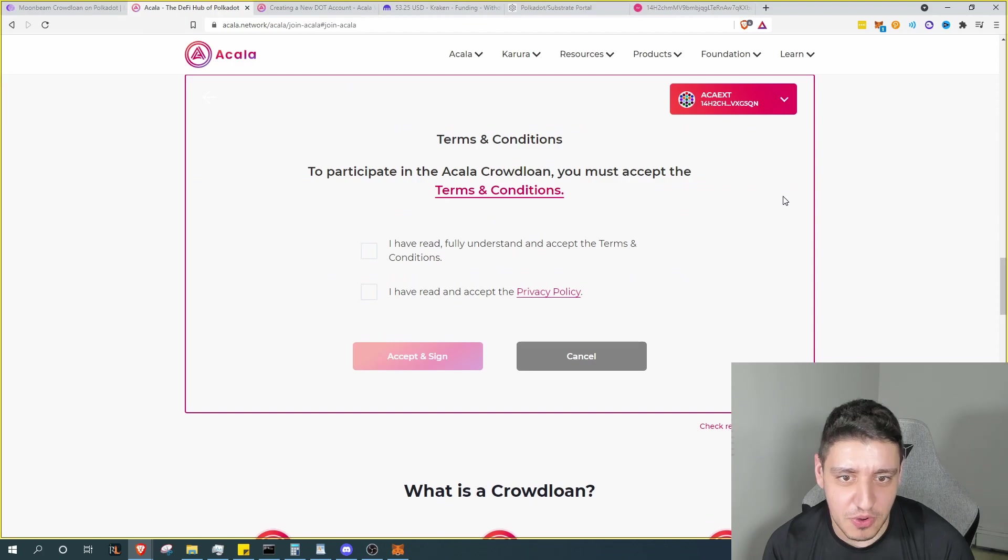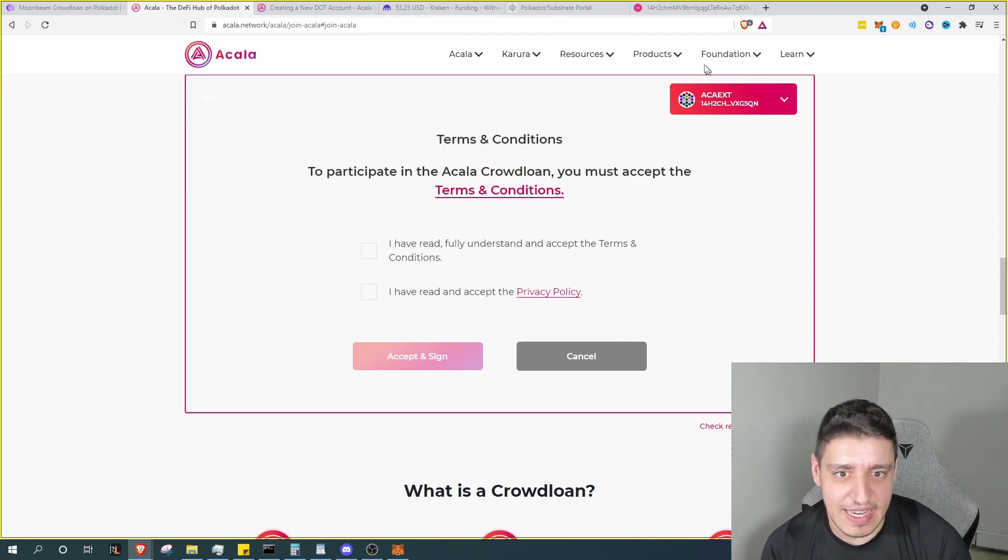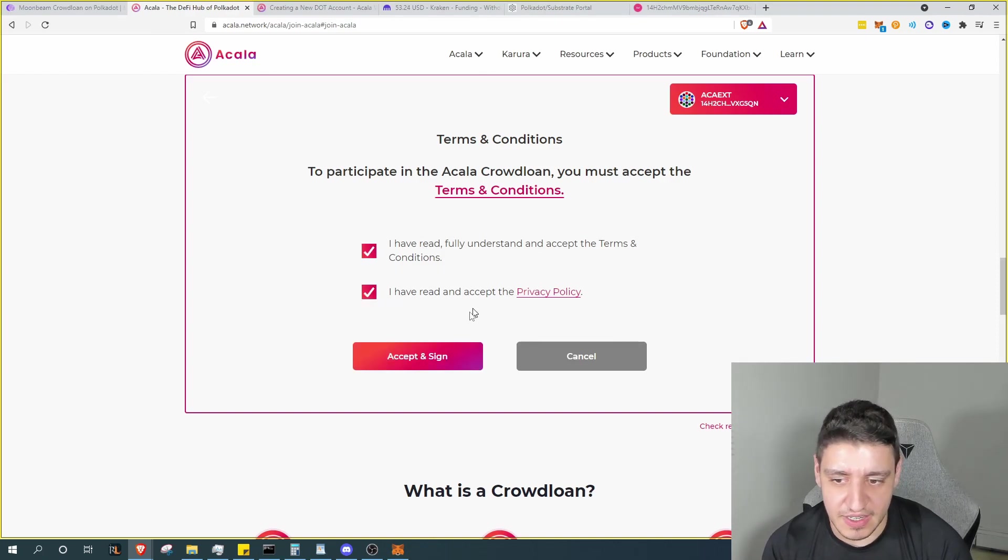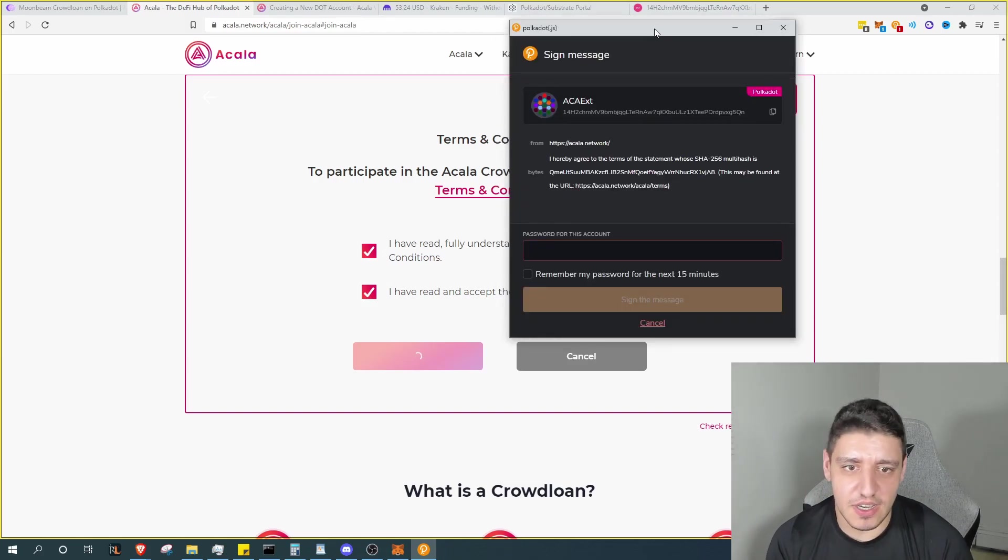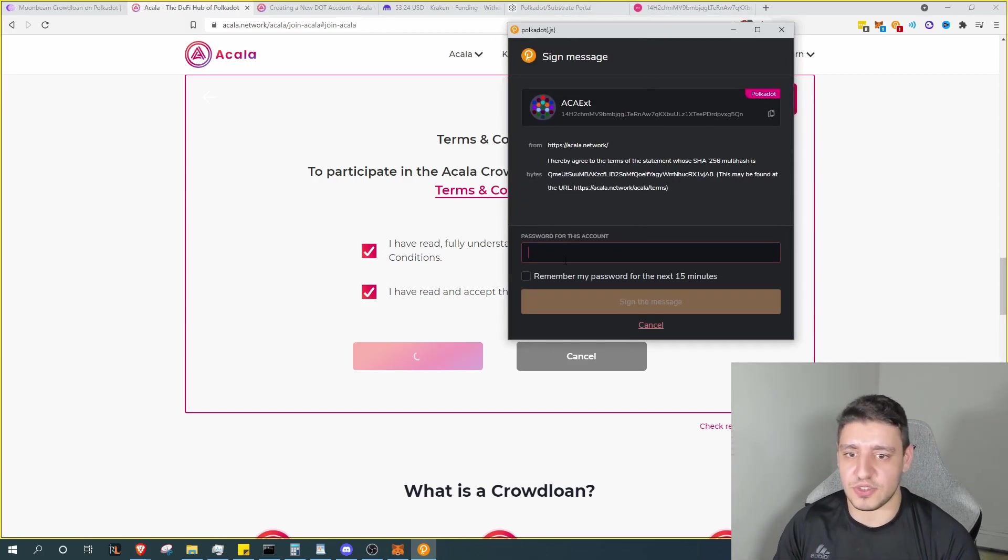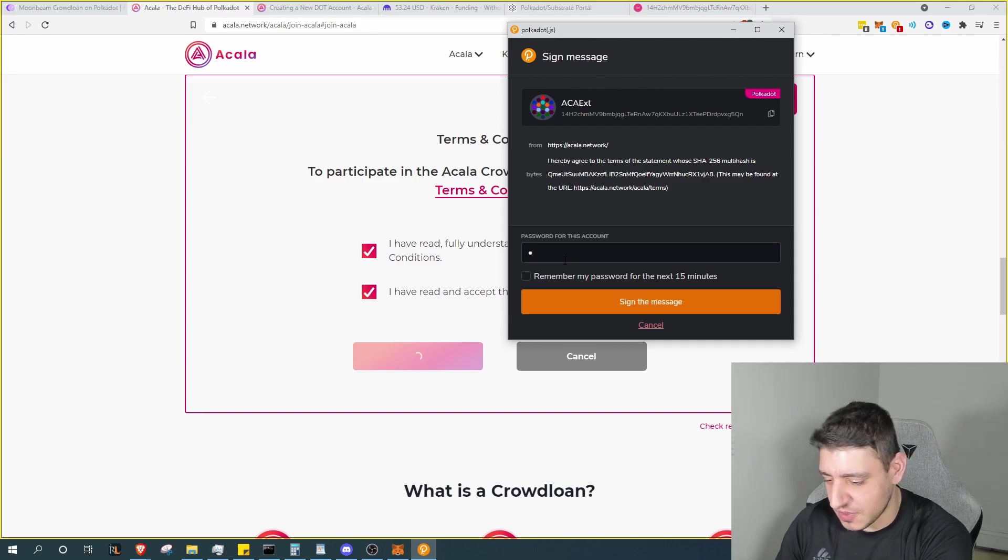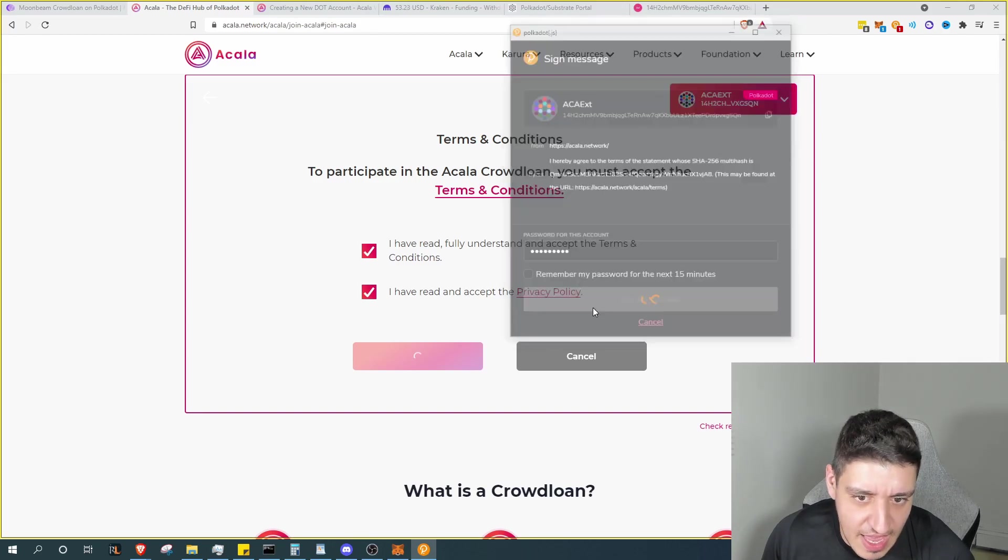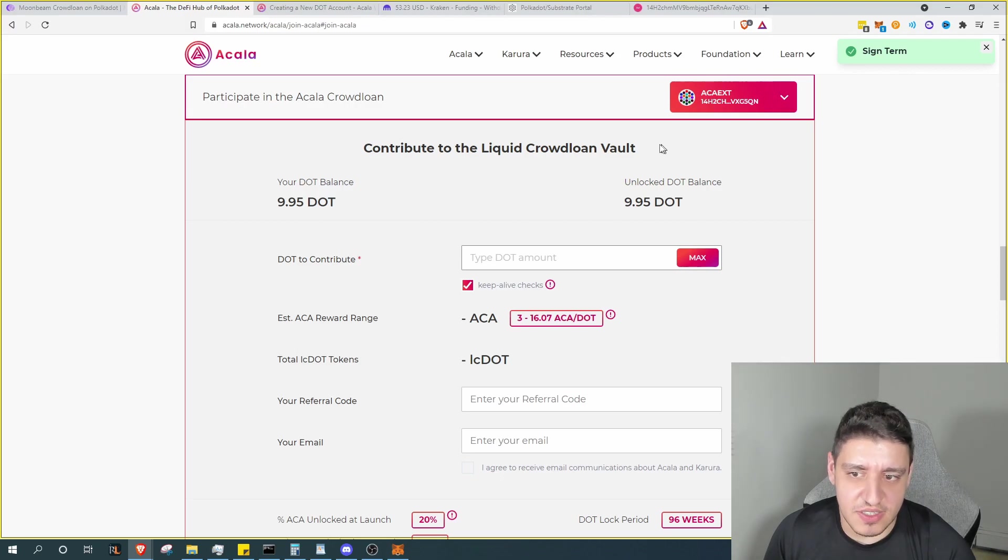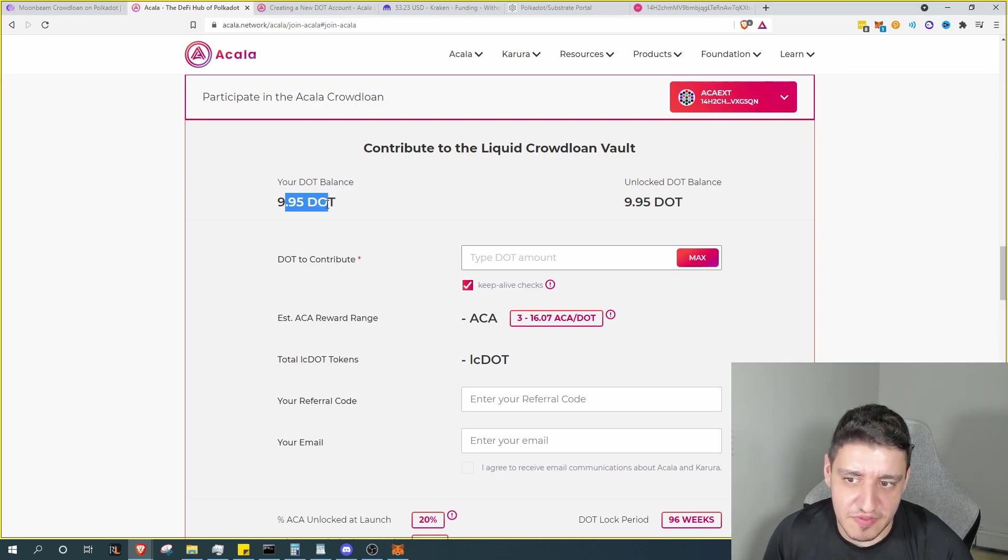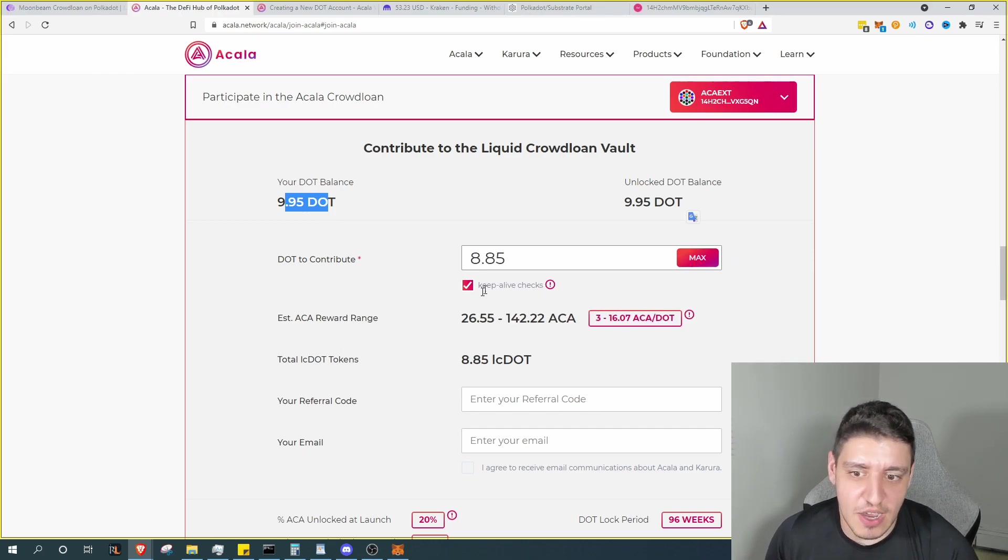And then you would connect your Polkadot.js extension. So at this point you can see that we have our ACA extension here. We click on these two checks to confirm the terms and conditions, and then click accept and sign. And you'll see on the .js it'll actually give you the chance to type in your password with whatever password you give it, and then sign that message. So once that message is signed it'll open up your account, and you can see our 9.95 DOT is visible.